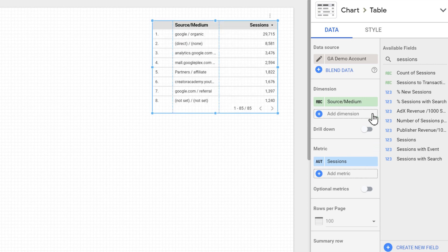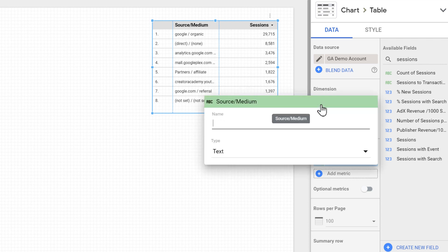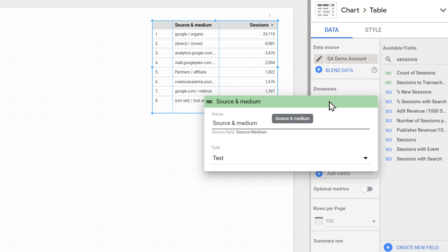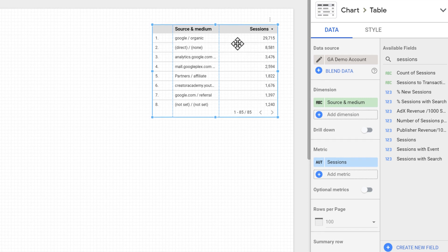At the left side of the field name, we can see the type of the field. And if we hover on it, it changes to a small pencil icon, which lets us change the properties of the field. Here we can rename this field. For example, we can call it source and medium. But it will only affect the same table. And if we are using the same source medium field in another chart on this report, it will be unaffected.